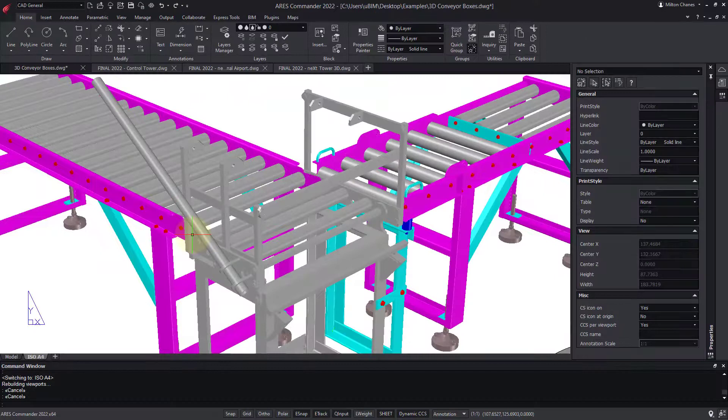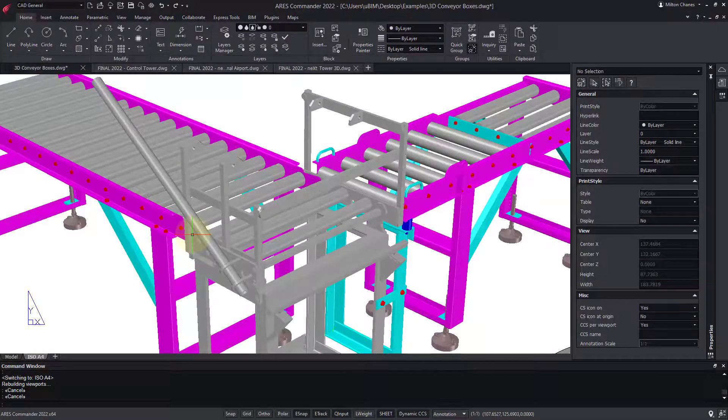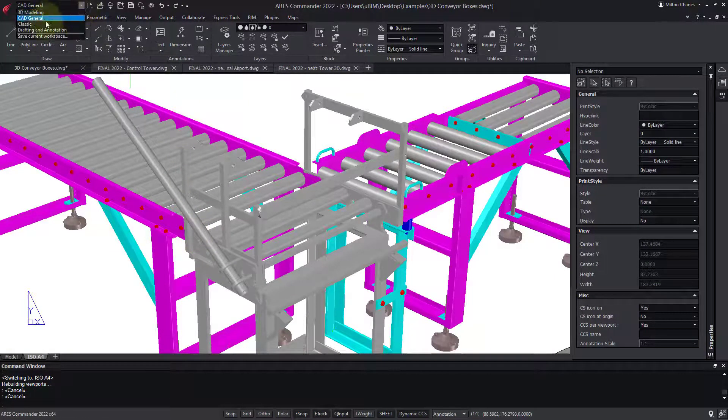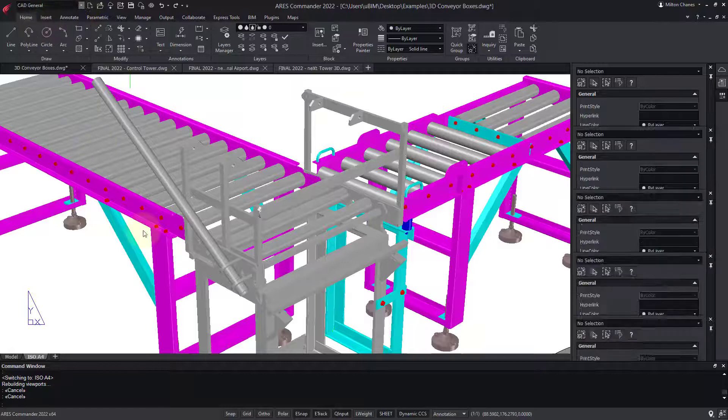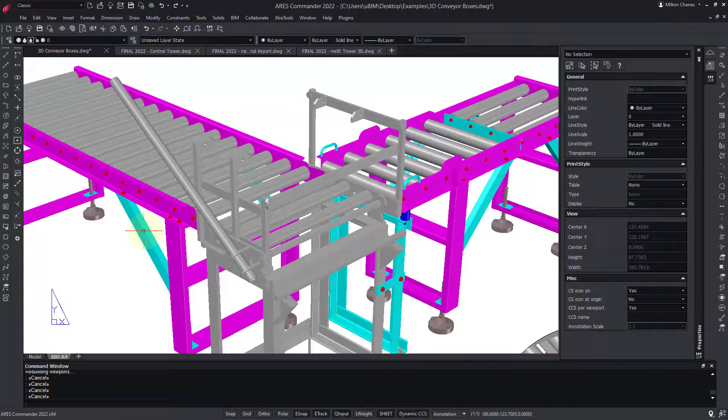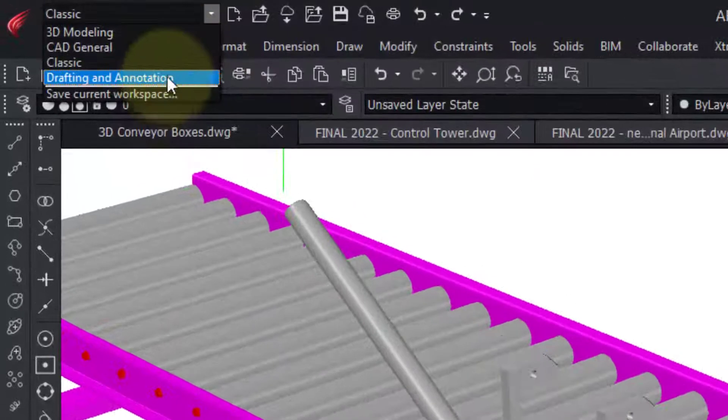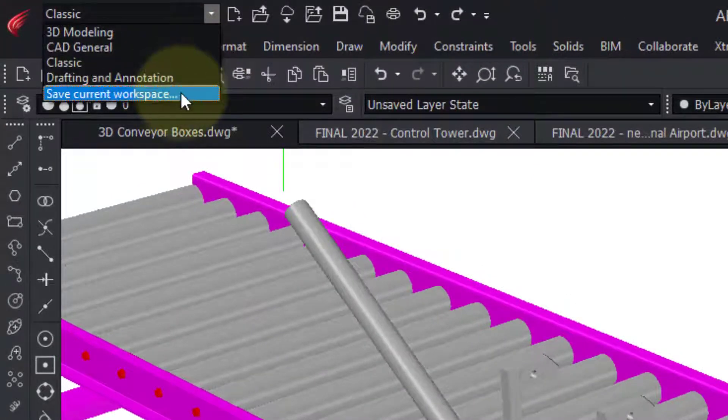And if you prefer to work with menus and toolbars, you can just pick the classic workspace. Most importantly, we will see in a minute that you can very easily create your own workspace.